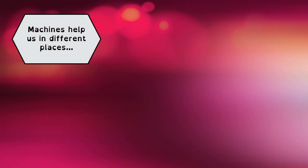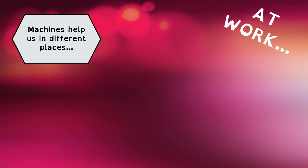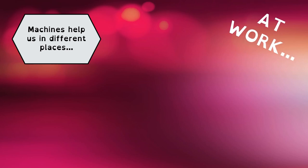But do we use machines only at home? No, we also use machines at work to help us. Each job needs to use different machines.